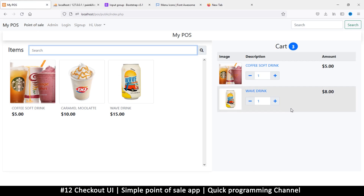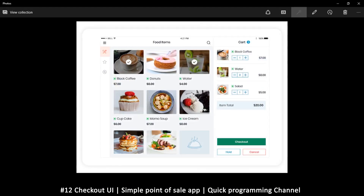Now let's compare - where does the total show? Item total down here, twenty dollars. Then there's a checkout button, and I don't know what 'hold' does - I've never had to add that. Cancel obviously cancels. We can put 'clear all' here to start from scratch. So clear all and checkout - I think those two buttons are good.